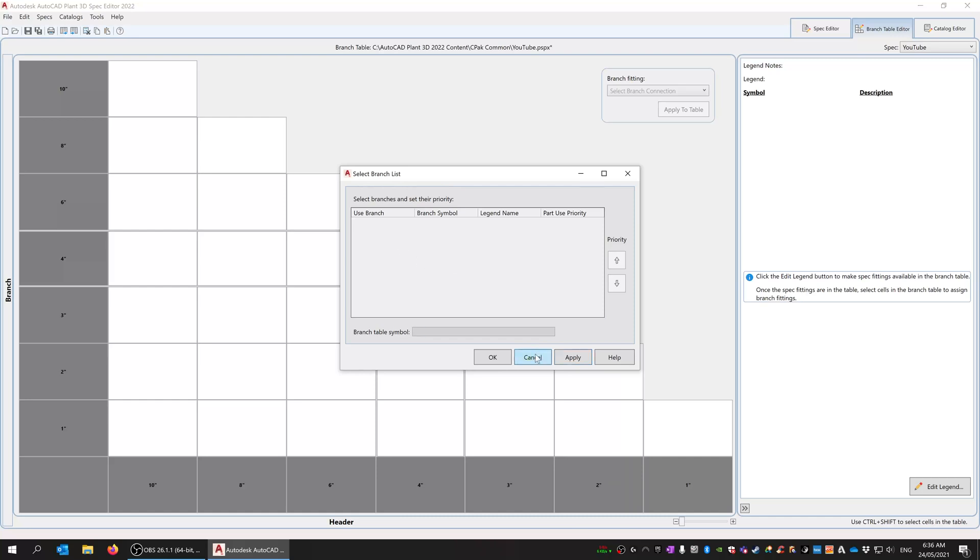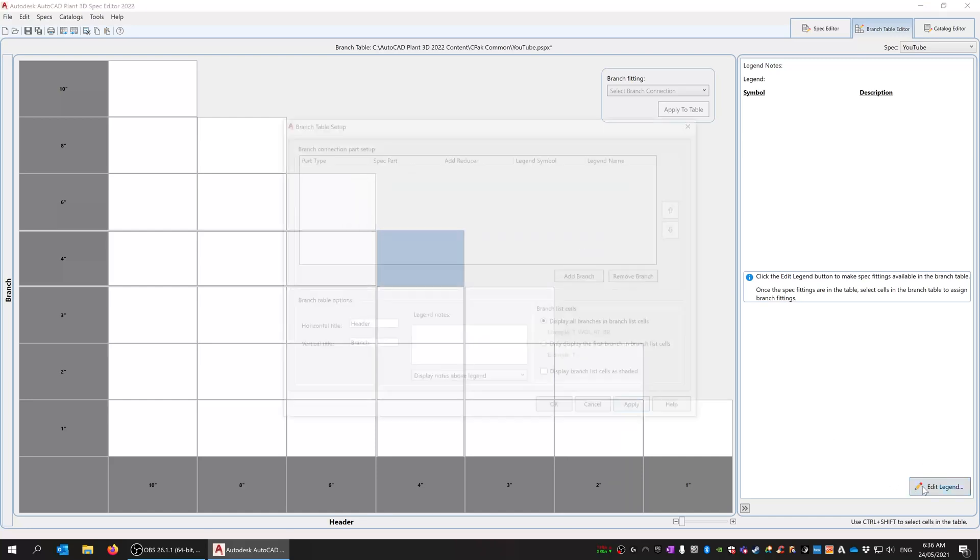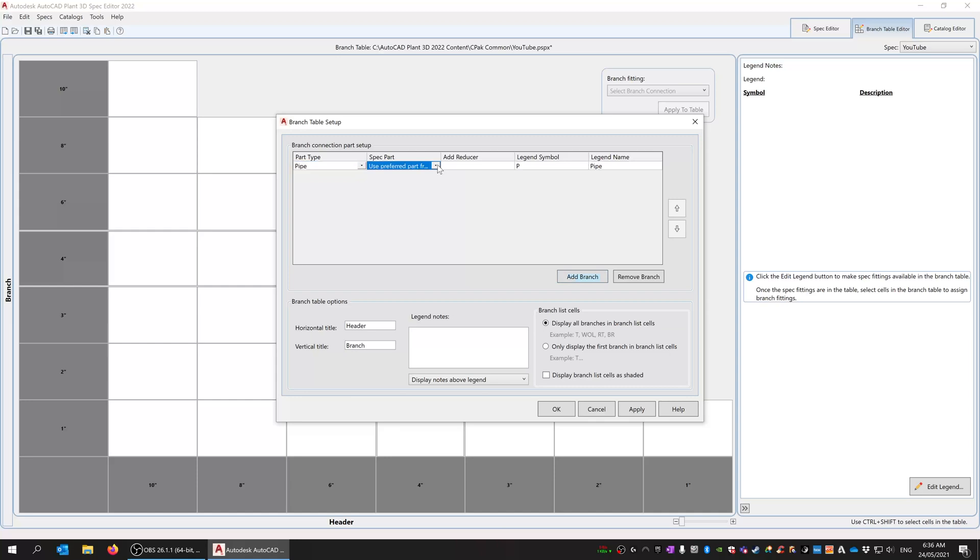Now if I double click in here to select anything on the branch list, there's nothing in there. So we need to edit the legend. Down the bottom right, click on Edit Legend.